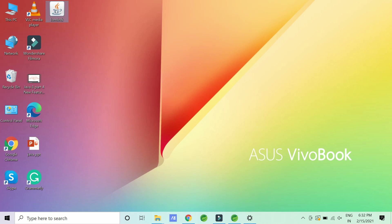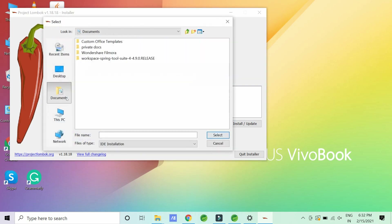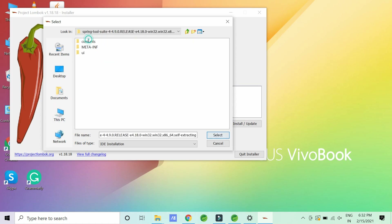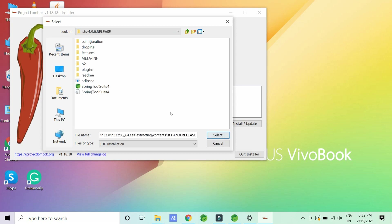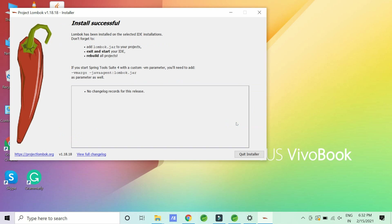When you double-click the jar, an explorer window opens. All you have to do is specify the location of your STS or Eclipse. I have mine in my F drive in the software folder — there's my Eclipse. Click the 'Select' button and then click 'Install and Update.' It will say that Lombok has been installed on the selected IDE installation. Then add the Lombok jar to your project, exit, restart your IDE, and rebuild your project.